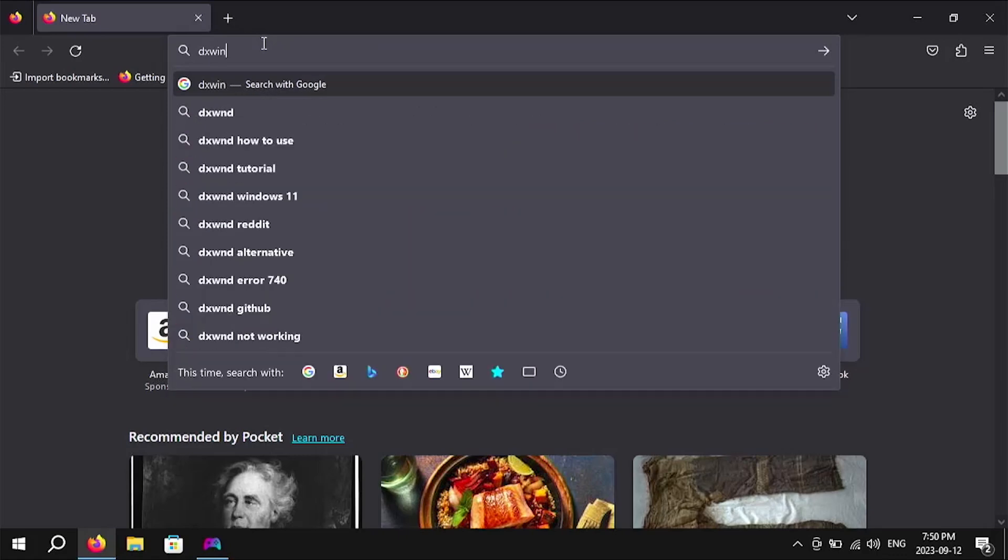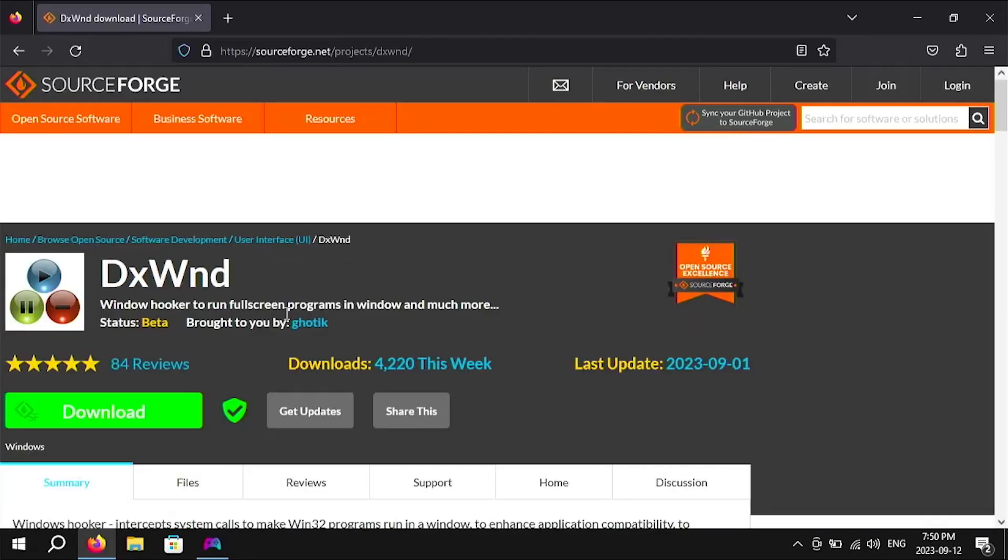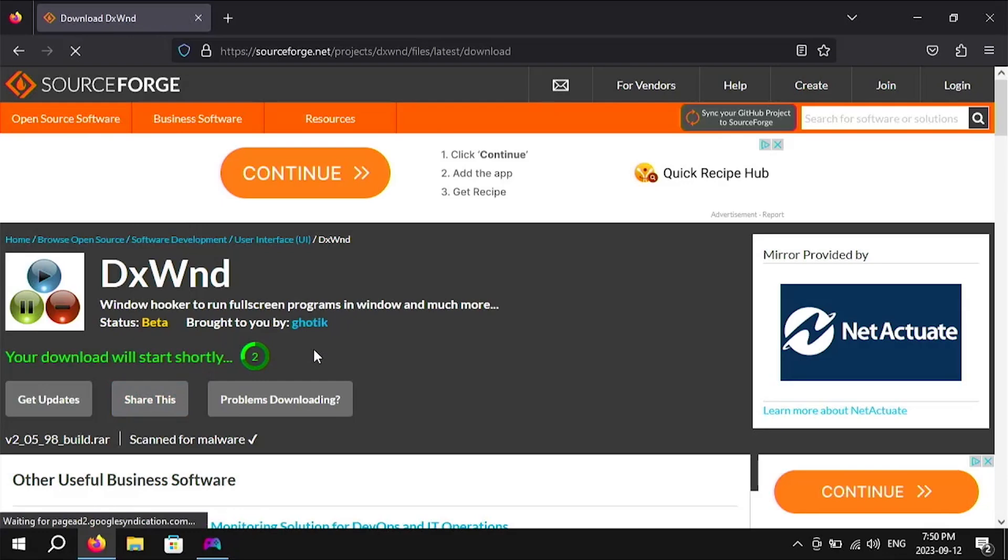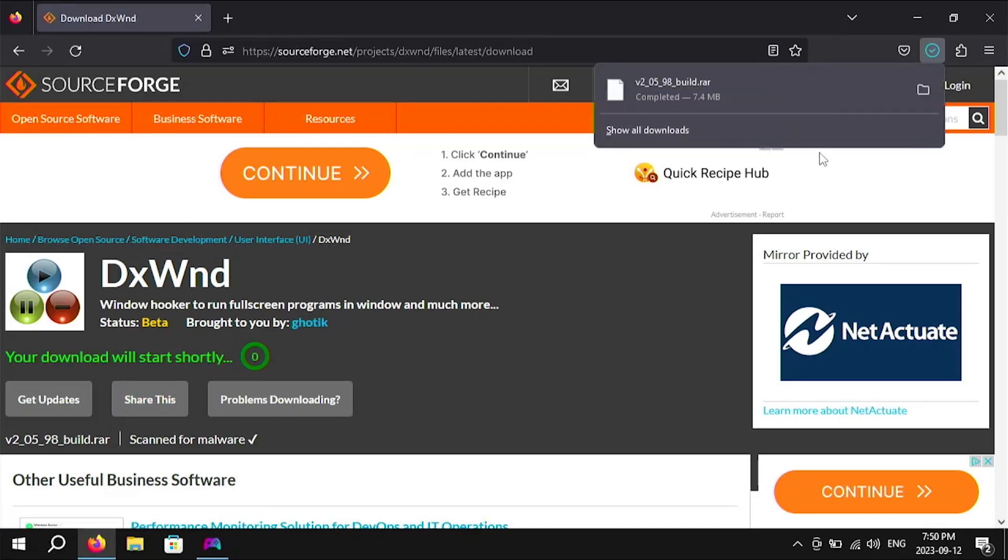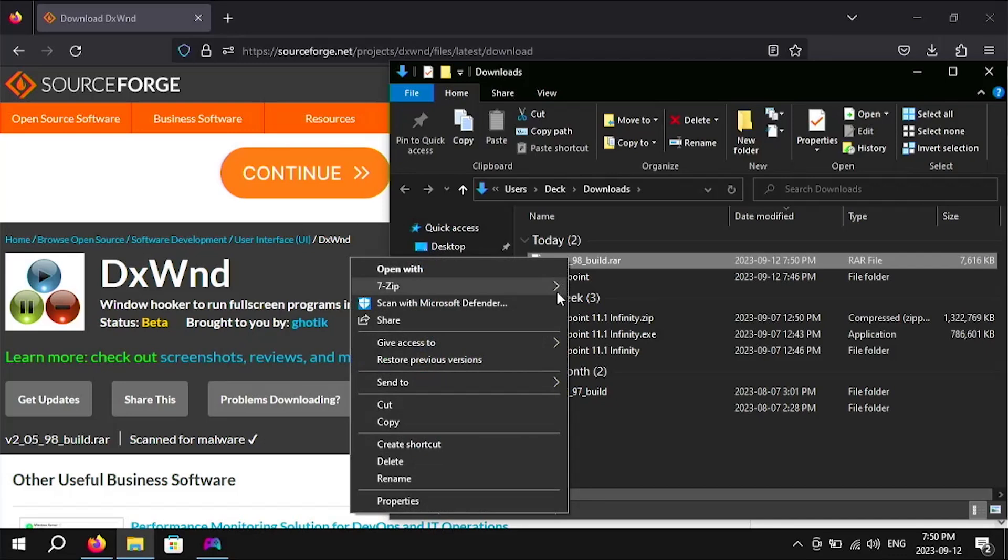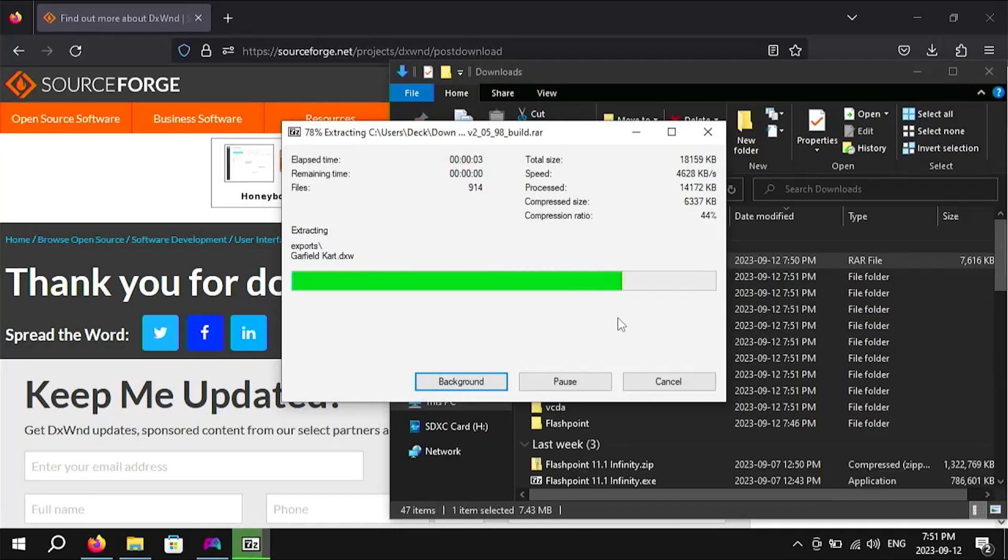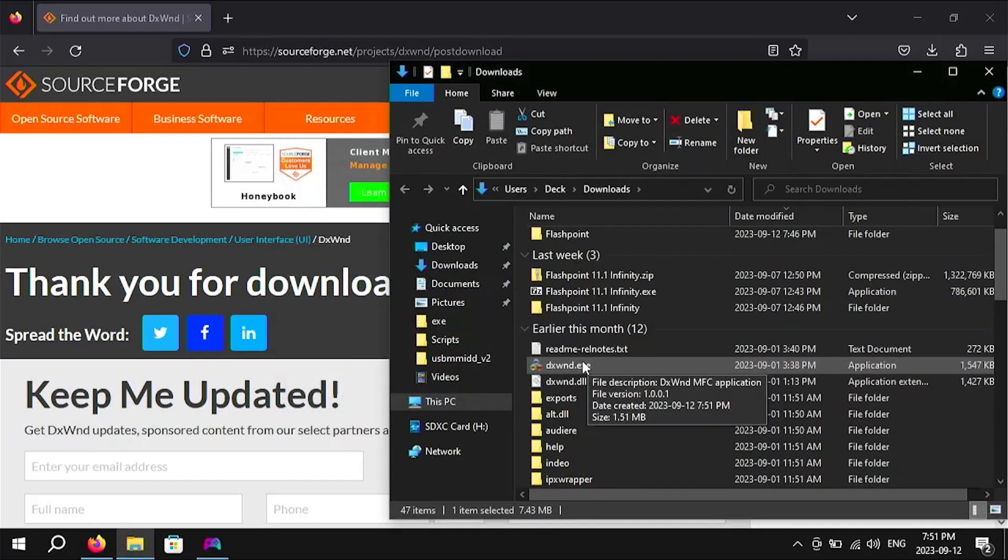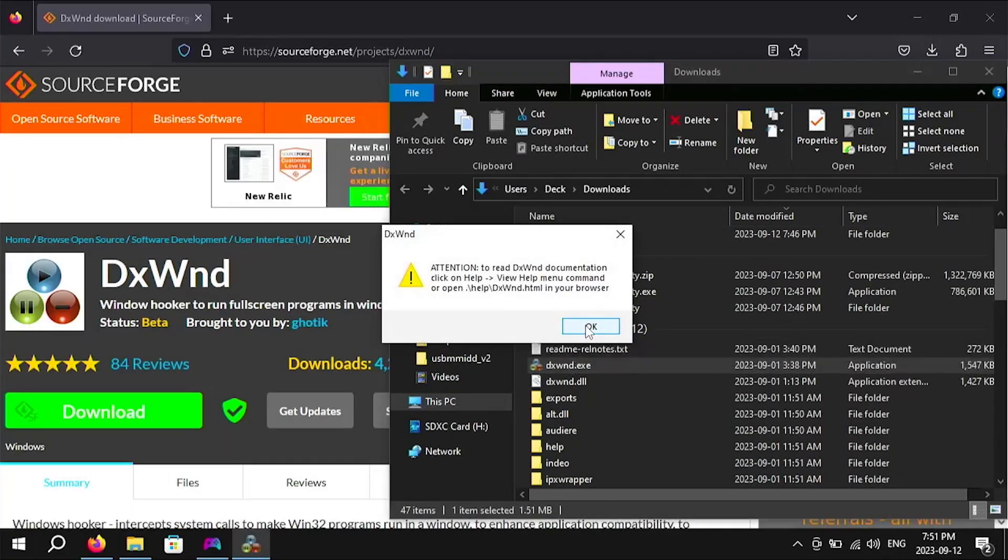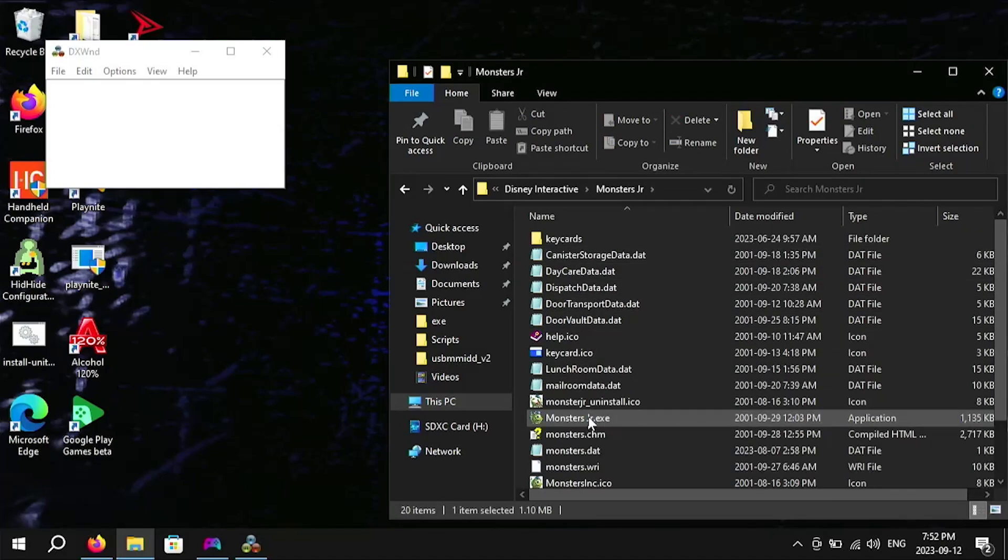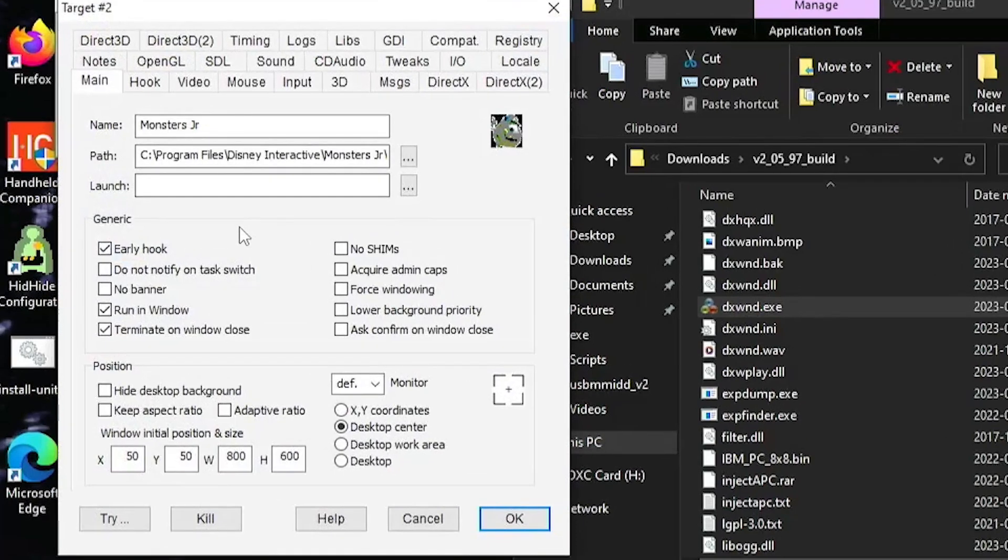If you do find yourself in this situation you can try using a program called DXWND. This program forces old games to launch in windowed mode even if they don't support it natively. Since this program downloads as a RAR file you're probably going to need to download something like 7-zip on your Steam Deck to be able to open it. Now all you have to do is open up DXWND then drag an exe file from a game you want to launch in windowed mode over to the program and some settings are going to pop up.